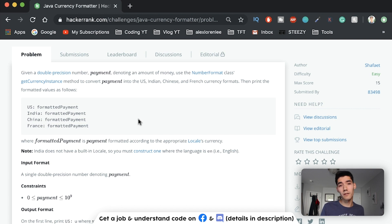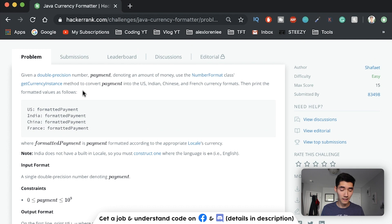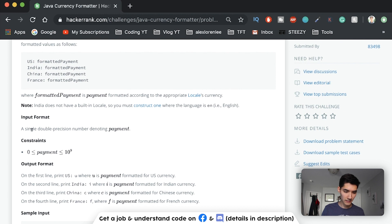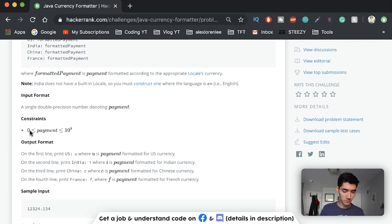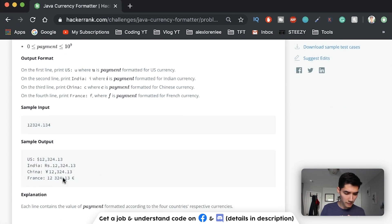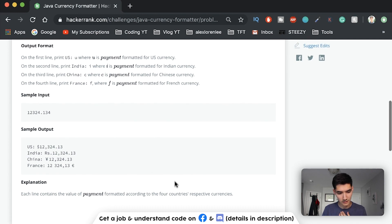This is a really good example because it's so confusing - it really matches up with how college professors write problem statements, because no professor apparently knows how to write a simple problem statement. Note that India does not have a built-in locale so you must construct one where the language is English. The input format is a single double precision number denoting payment, which can only be between zero and ten to the ninth. We have sample input, sample output, and an explanation.